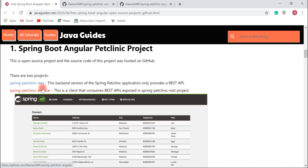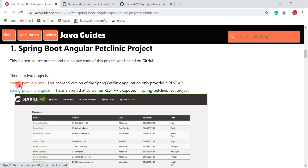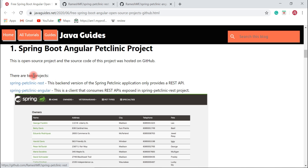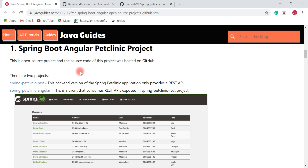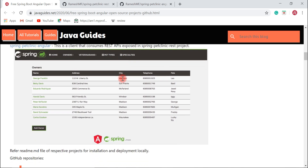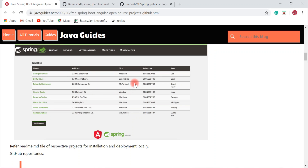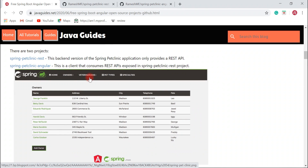In a typical enterprise application we have a client and server — the server exposes REST APIs and the client consumes them. This is the user interface of this project and it looks good.